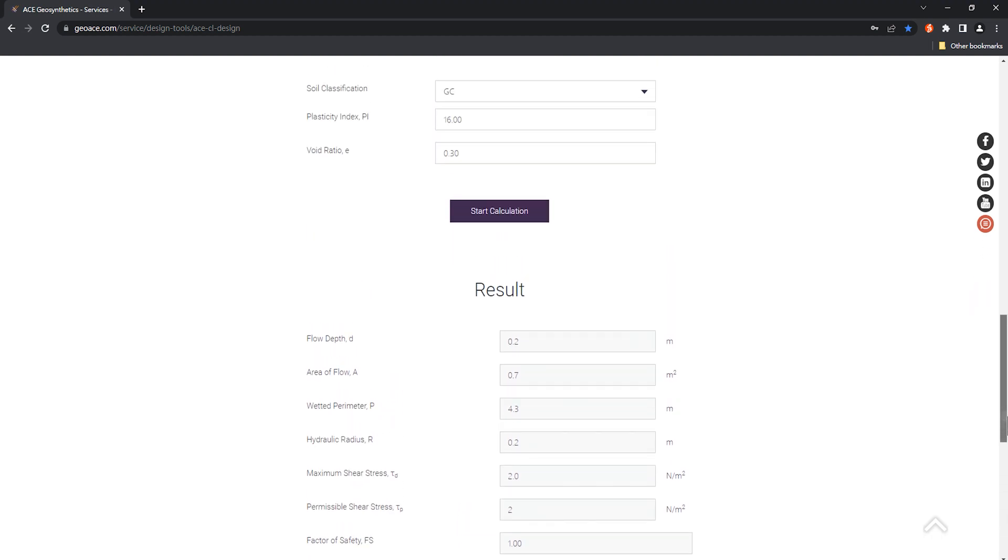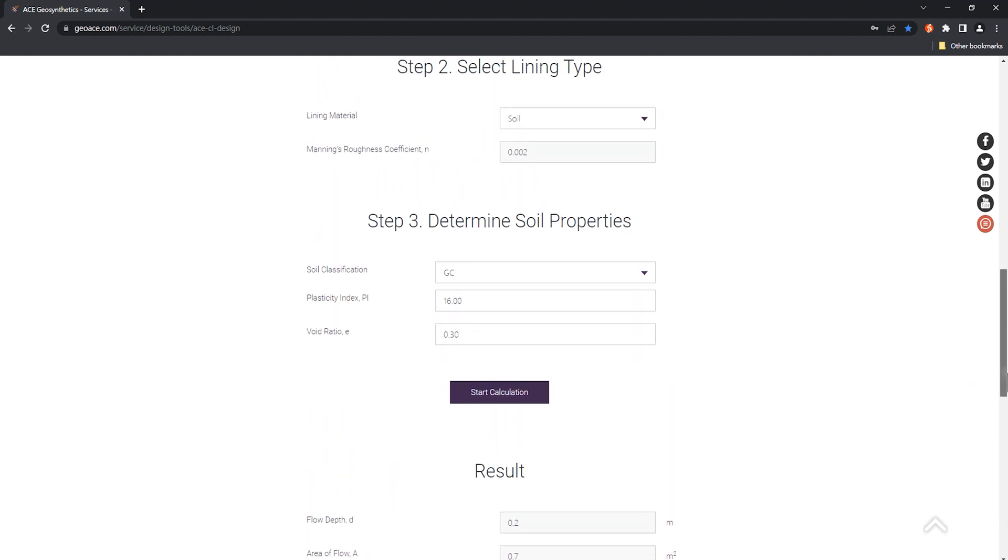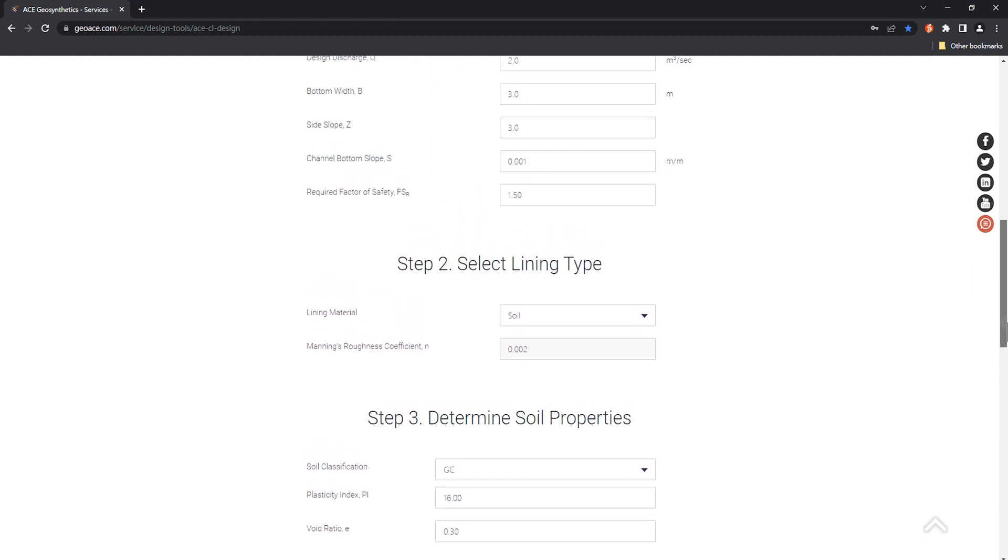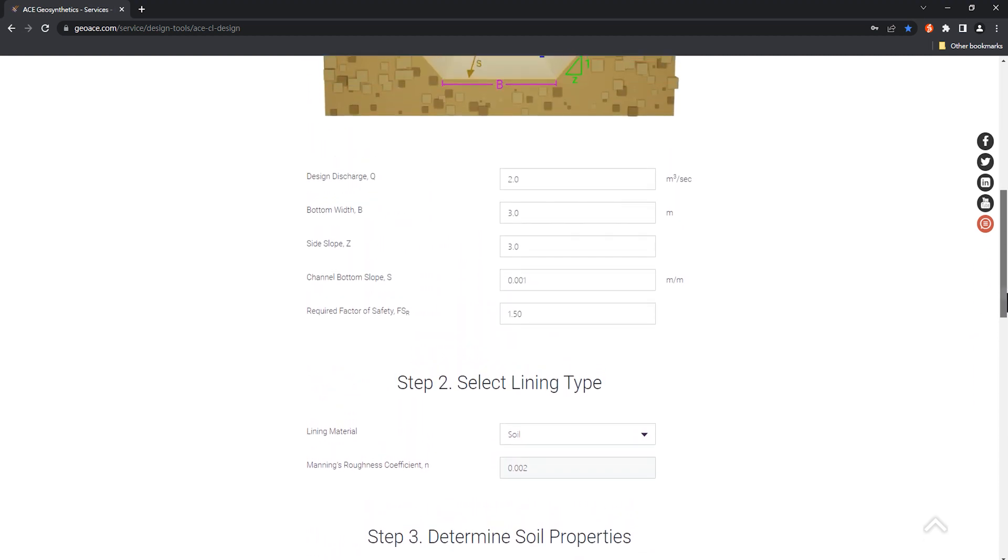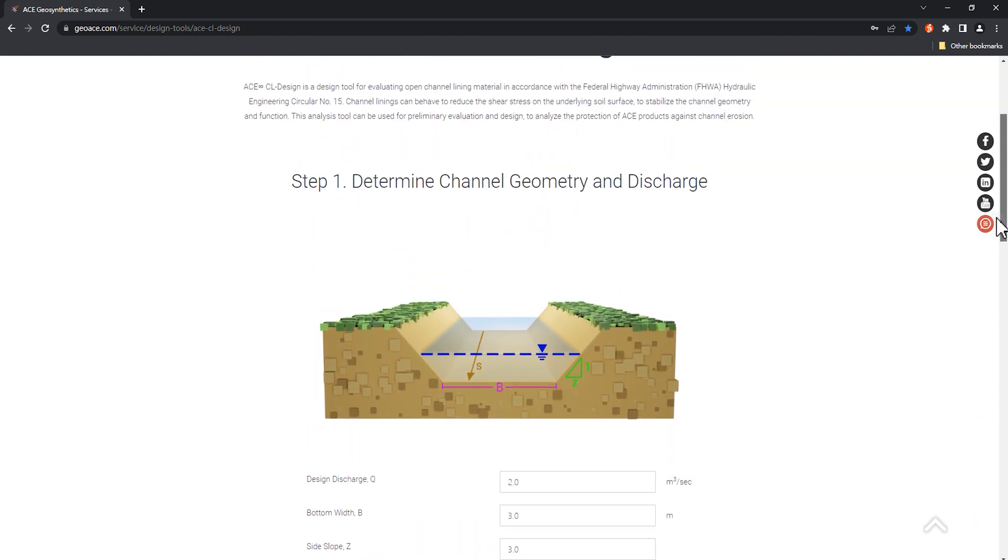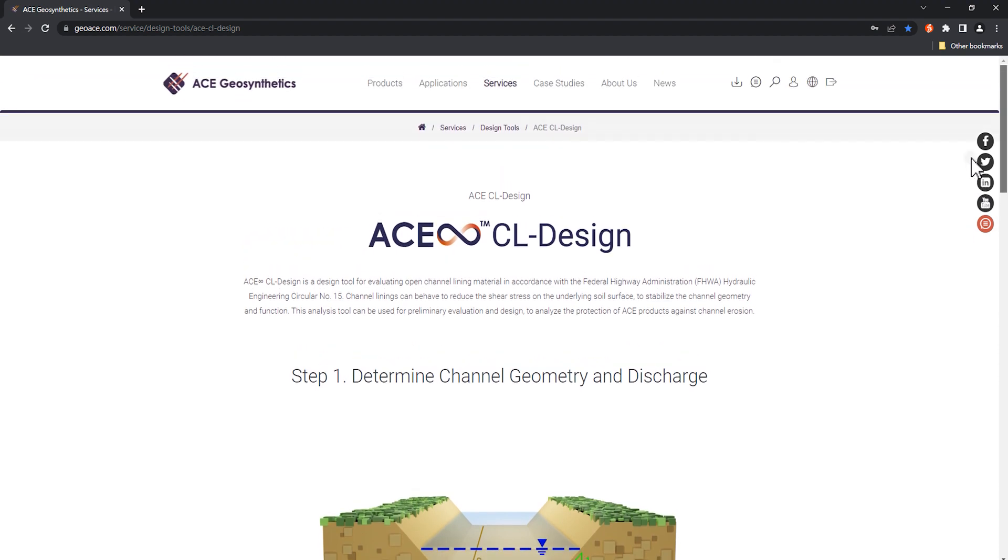The above is the demo video of ACE-Infinite CL design. Thank you for watching. This calculator is to provide customers basic calculations with simple channel cross-sections and material selection.